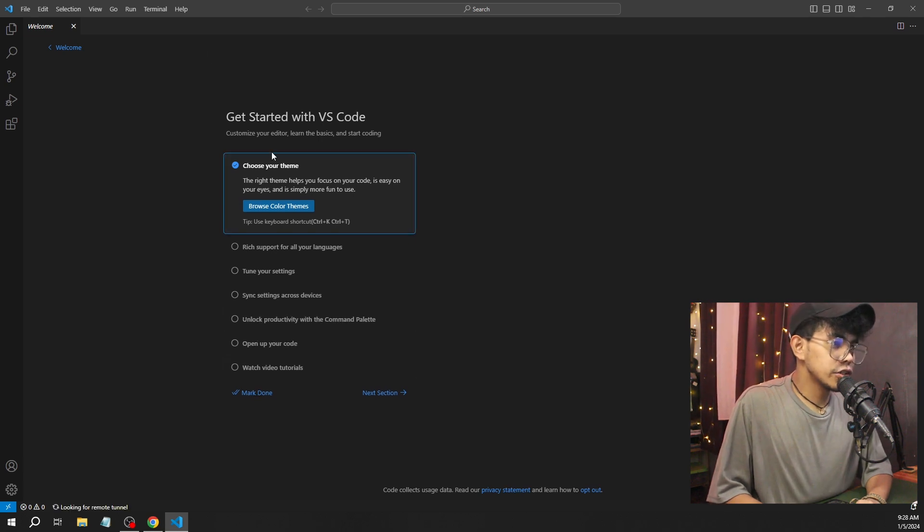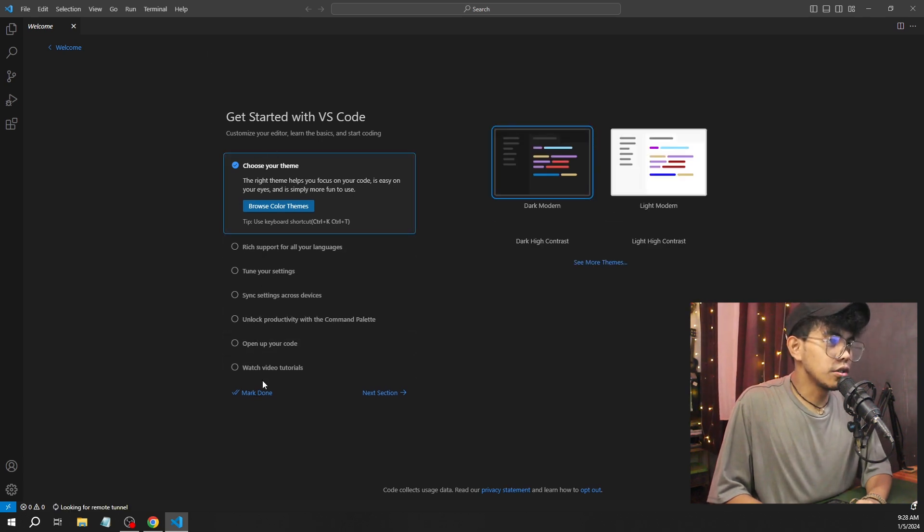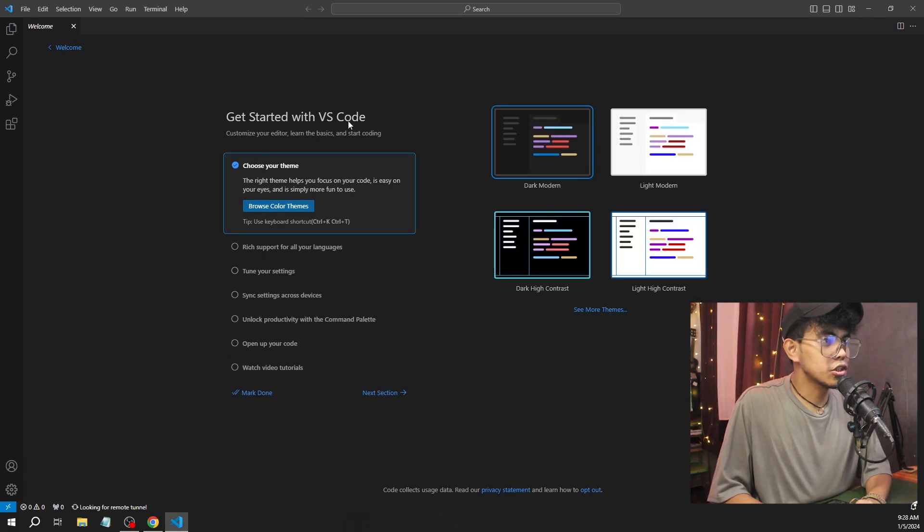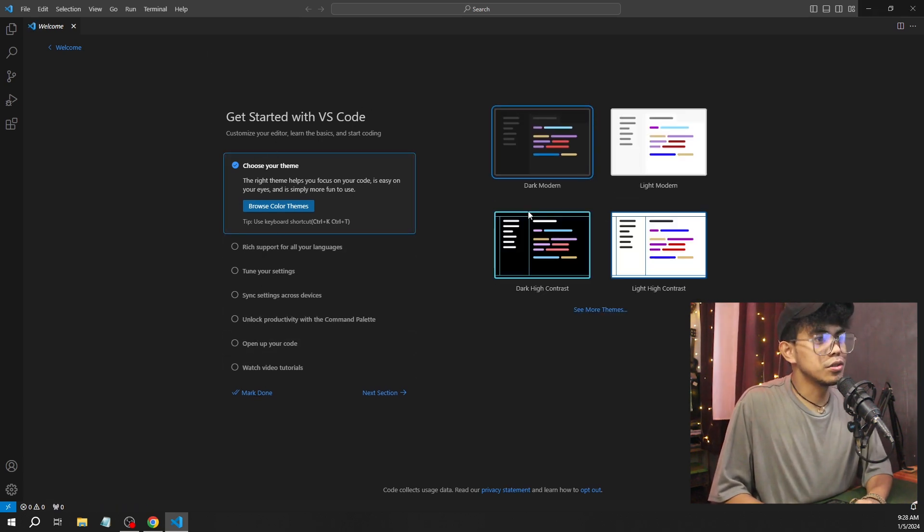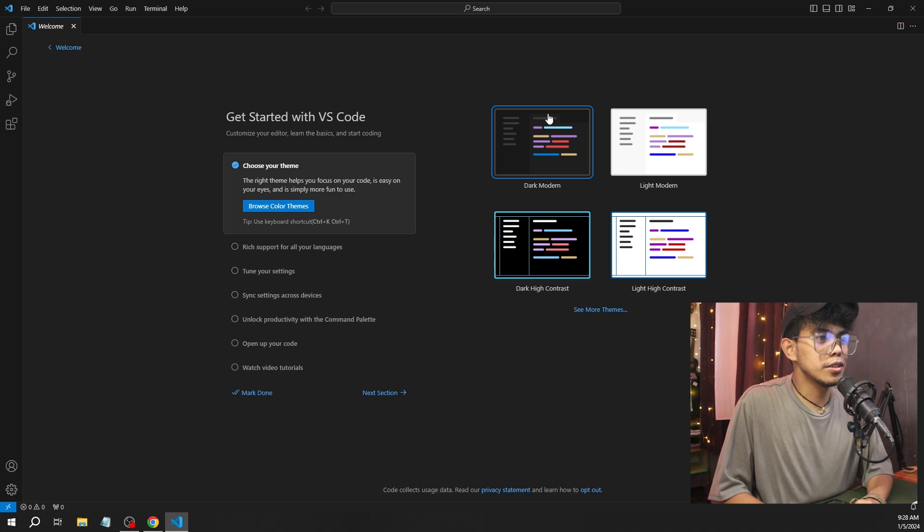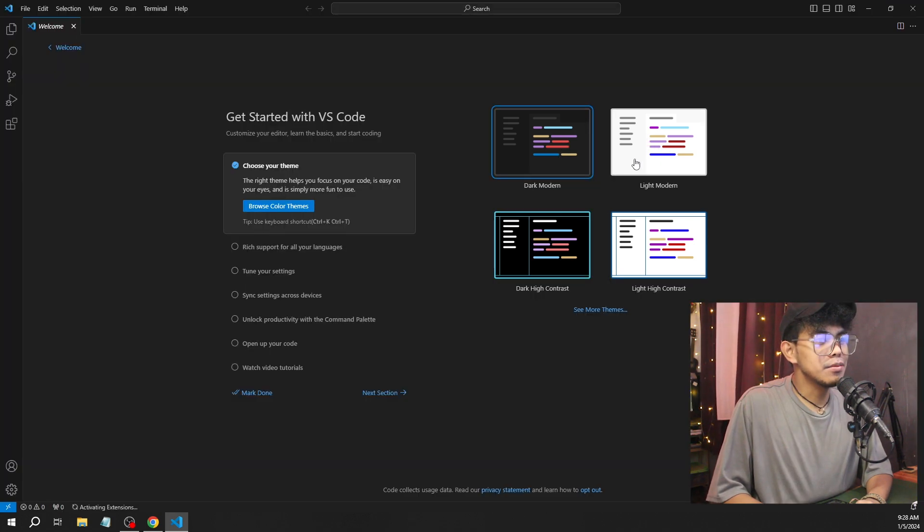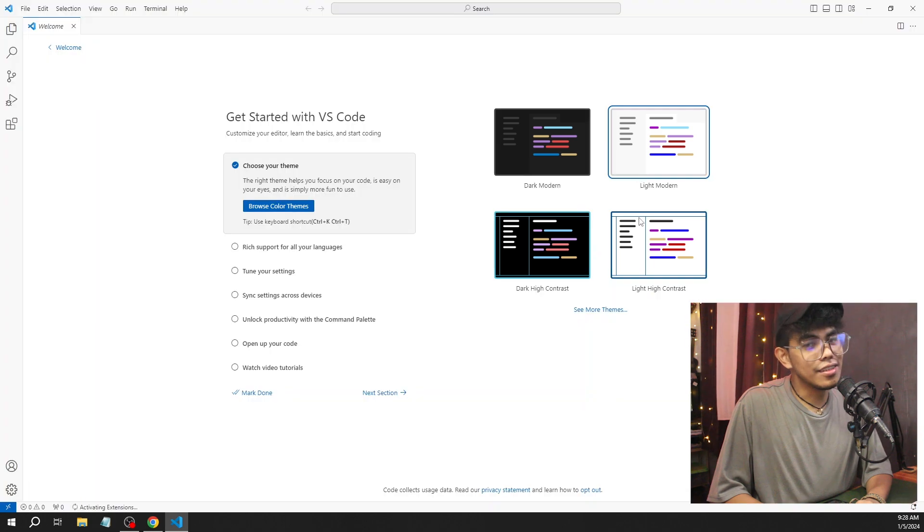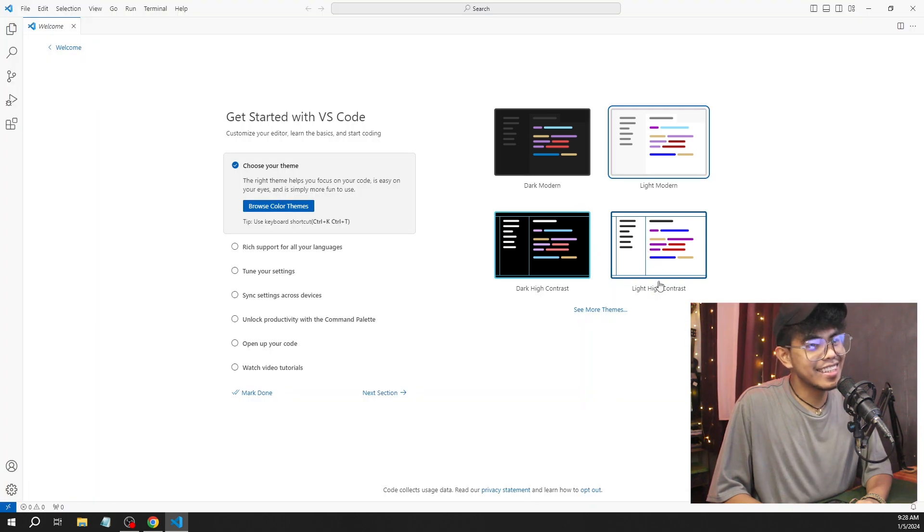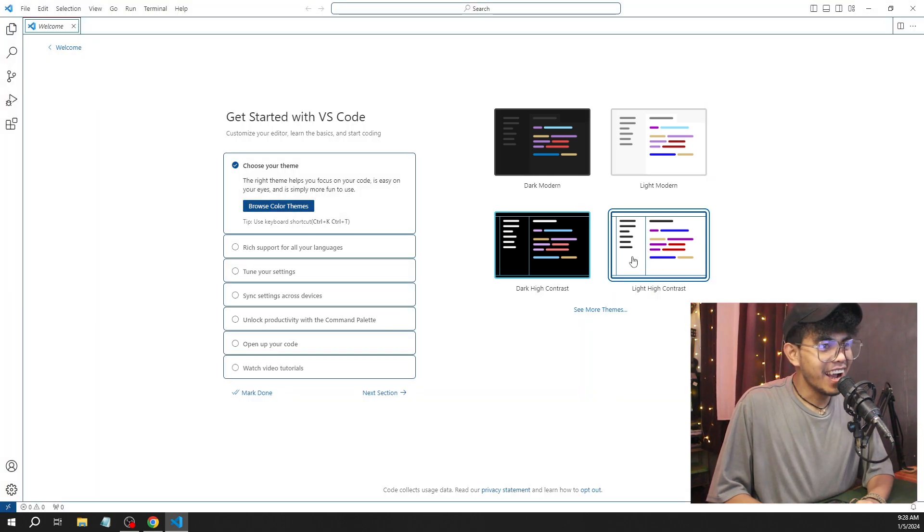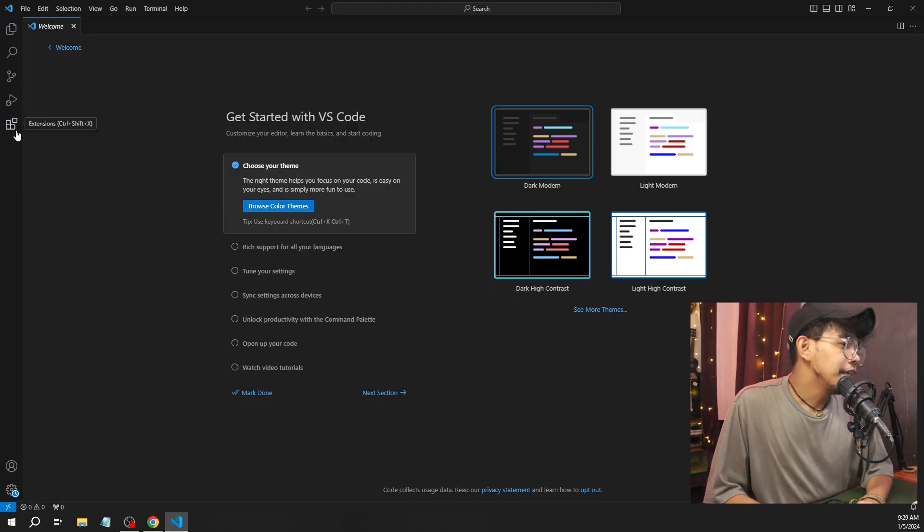So here is our Visual Studio Code. Now, these are some short tutorials to get started with Visual Studio Code. And as you can see, they are prompted with different themes. You can select your theme.